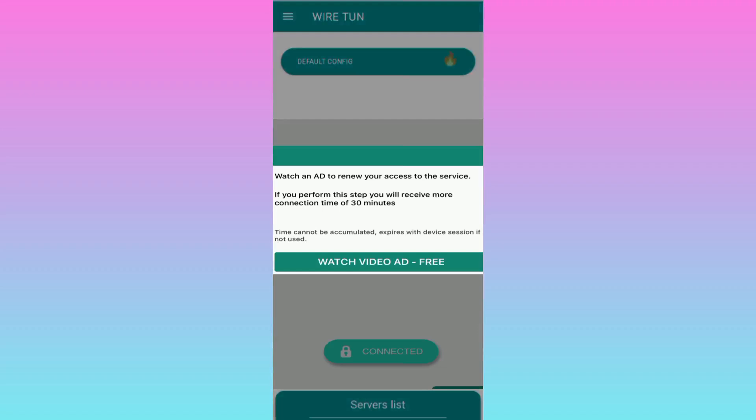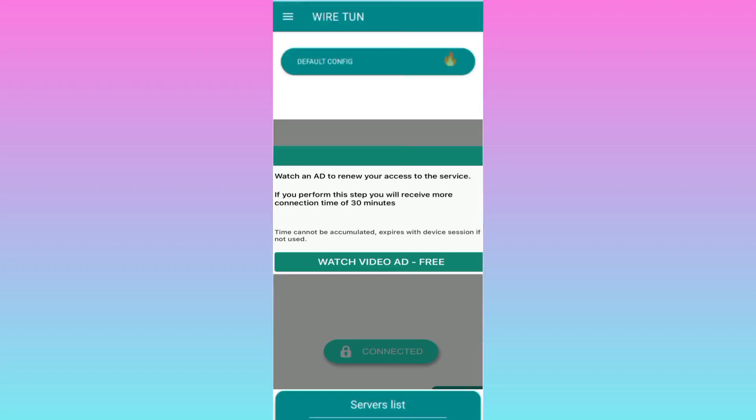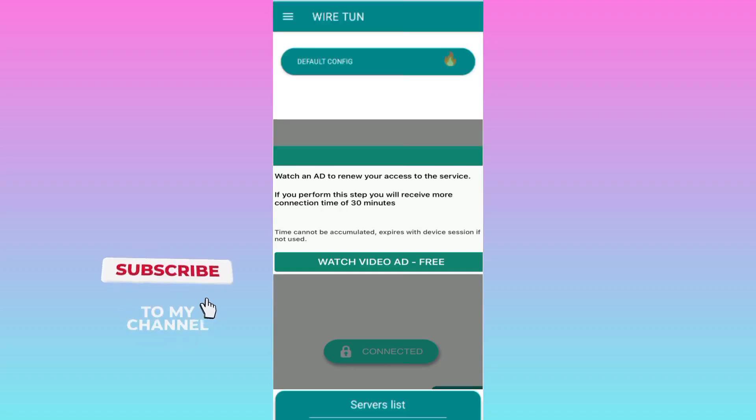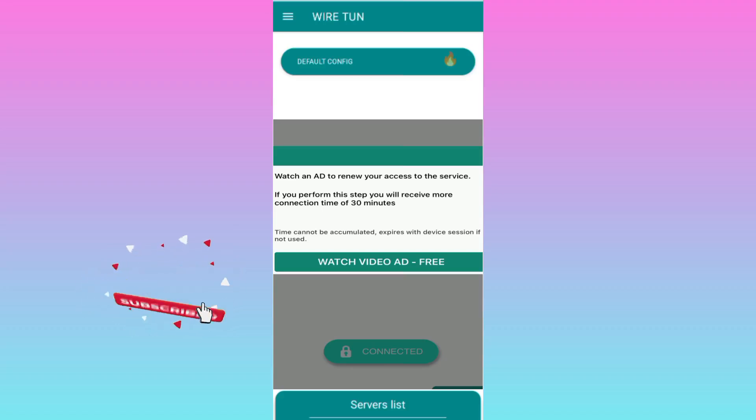After successful connection, you can enjoy fast internet.